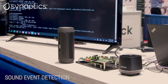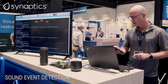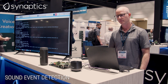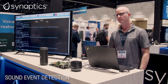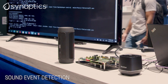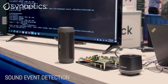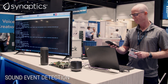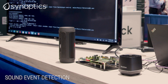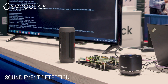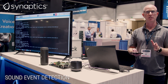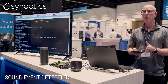Detected baby cry. Next, I'm going to do some glass breaking. Detected glass break. And the last one — toilet flush. Detected toilet flush. So all these sounds are detected by DBM-10L. Again, it's extreme low power, battery-powered devices.